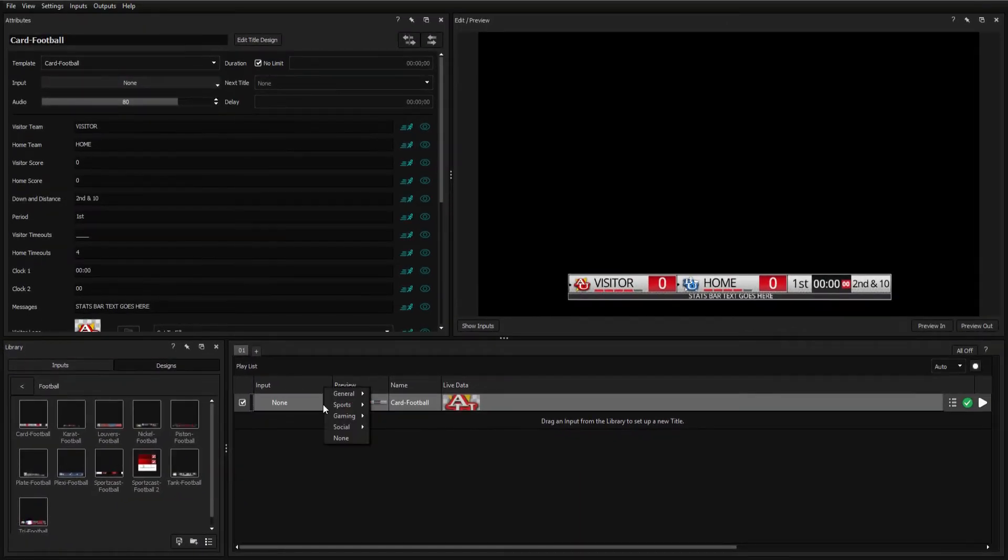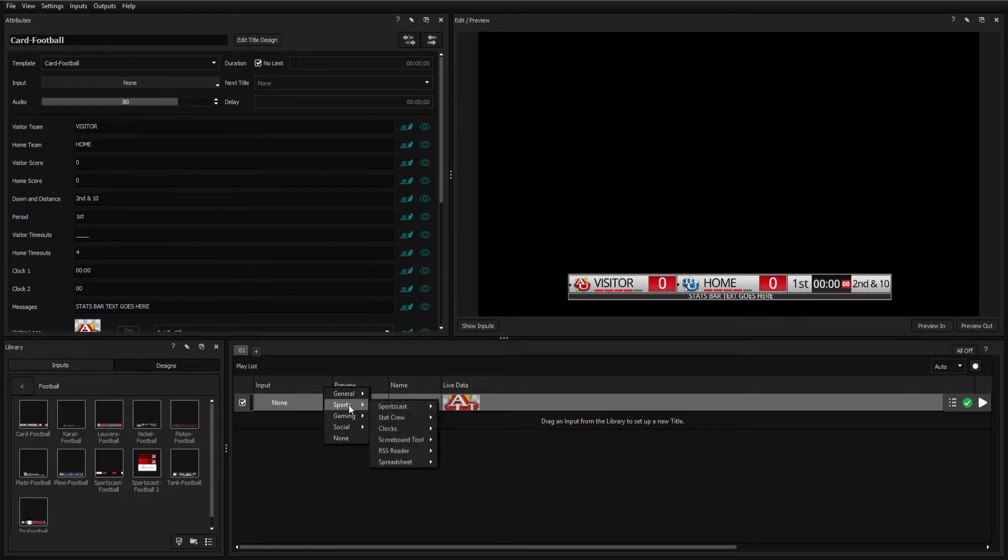Now, open the input dropdown and select Sports, SportsCast, and your sport, in this case football.